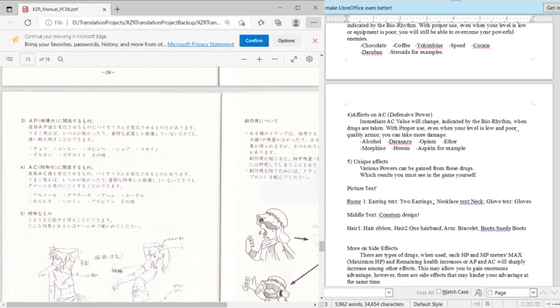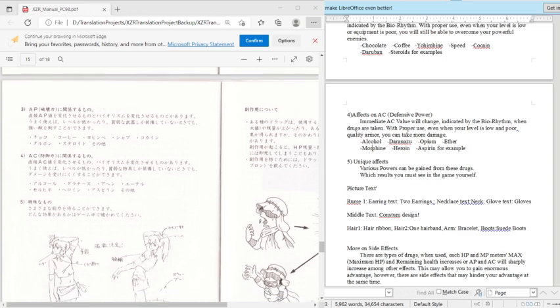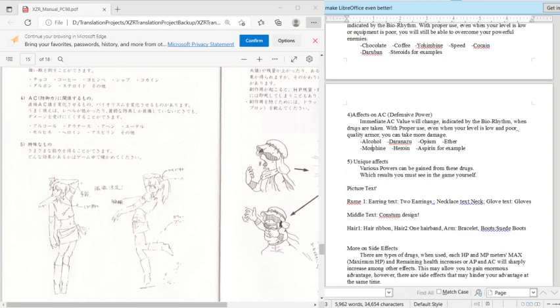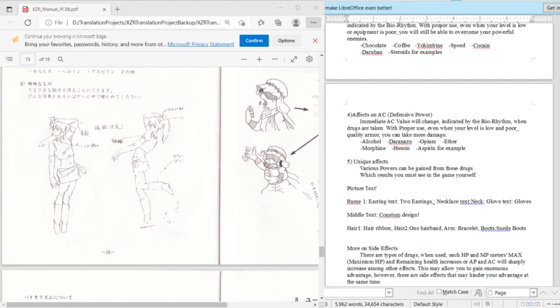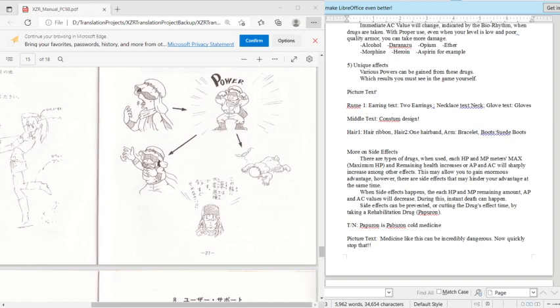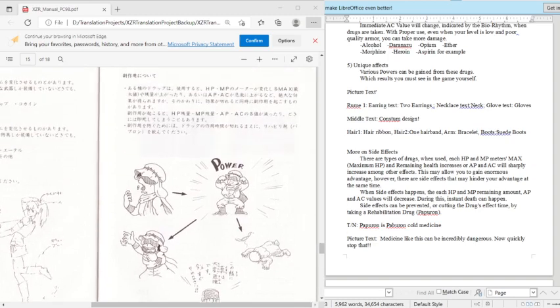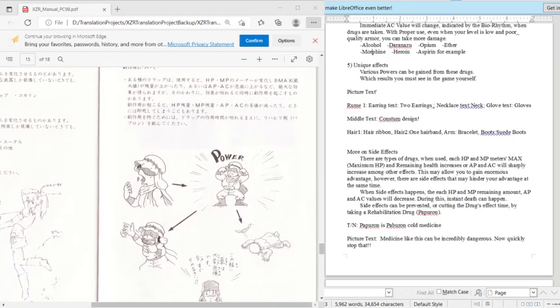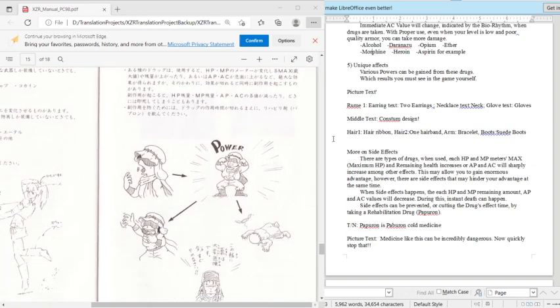And defensive power is alcohol, daranzu, I think that's yeah daranzu, opium, ether, morphine, heroin, even aspirin. Then some unique, some will have unique effects which can lead to like levitation and stuff like that, but they don't tell you that information. And then more information about kind of just sketches, where they're telling like what kind of stuff she has like earrings and a necklace.